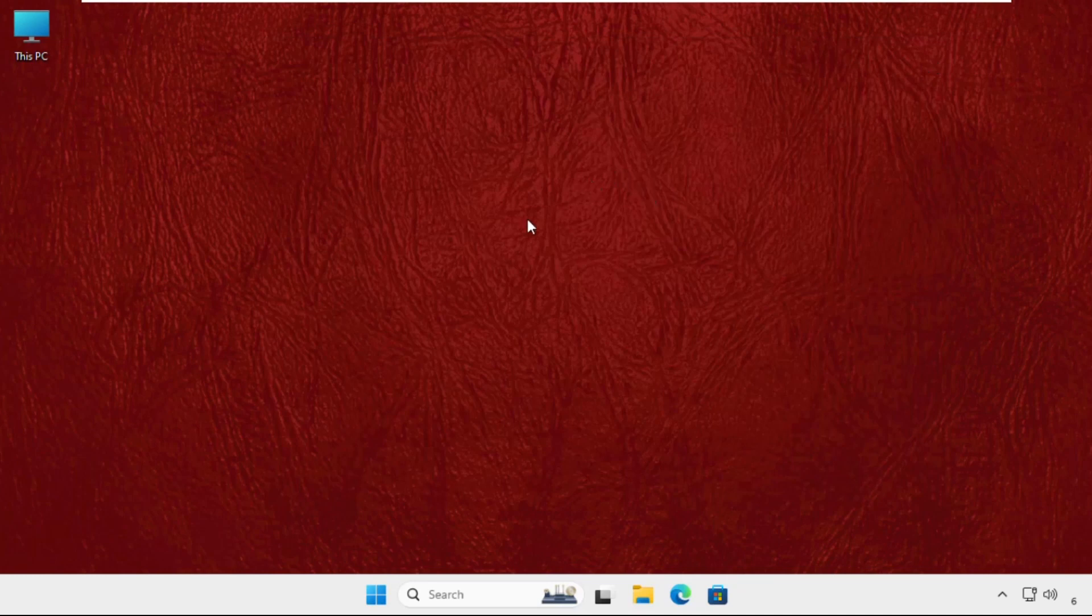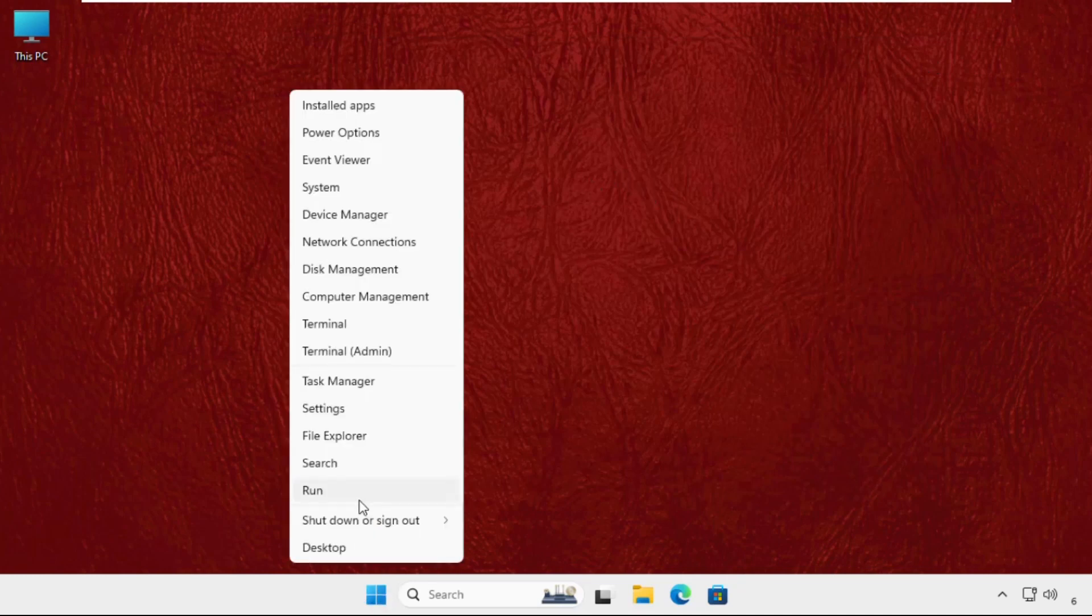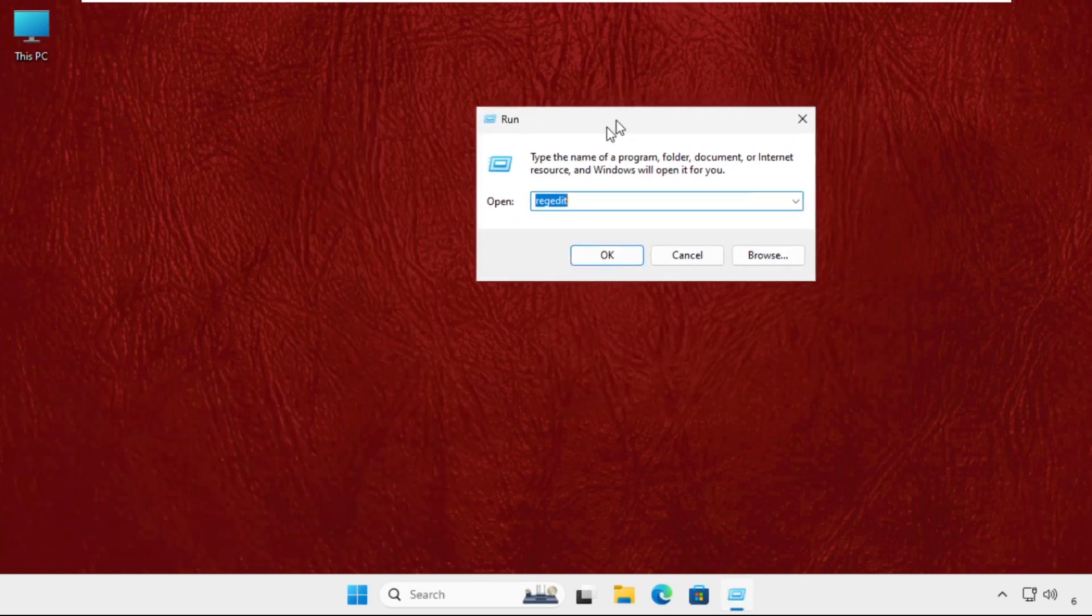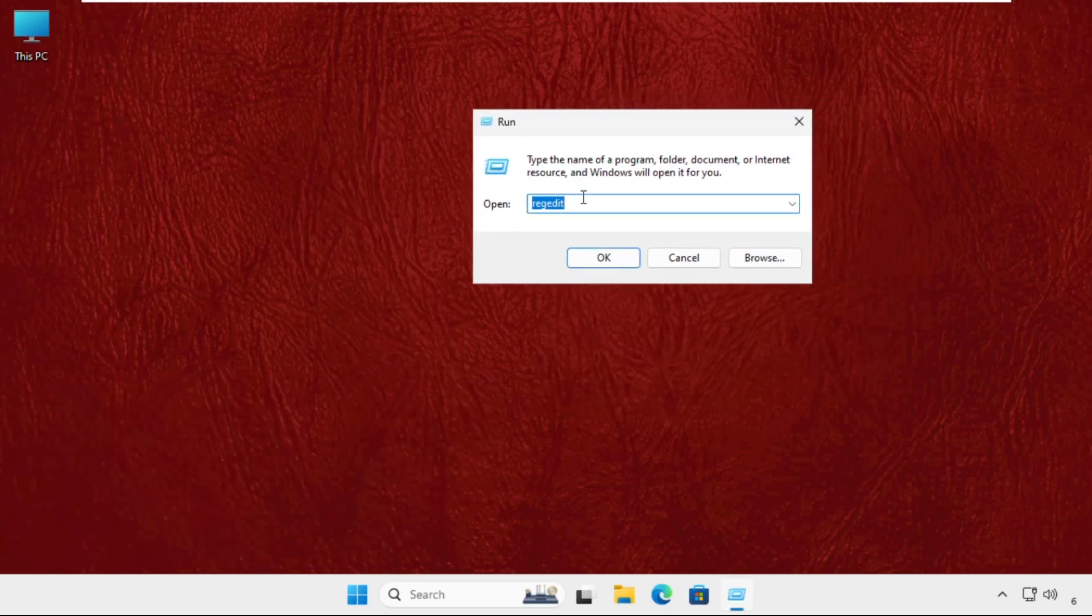And then again, just right click here, click on Run, and then we have to type here 'control'.